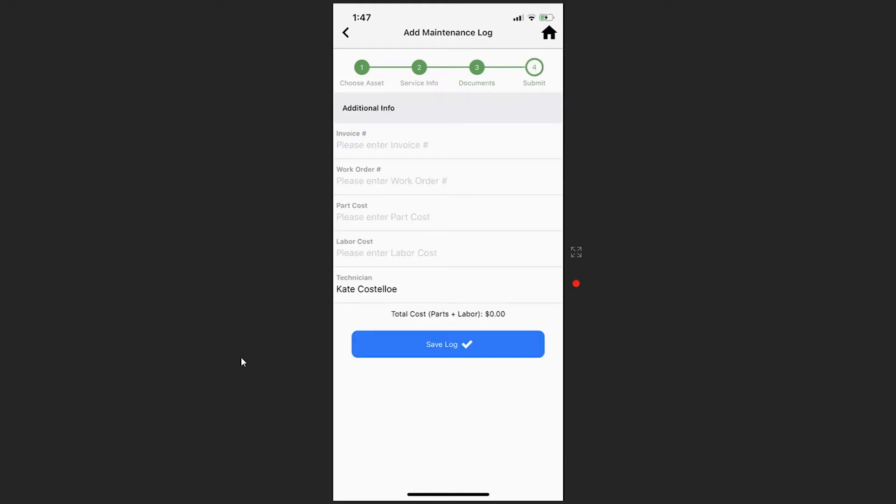The fourth step allows you to include any invoice, work order information, part costs, labor costs, and your technician's name. Here you can save the log.